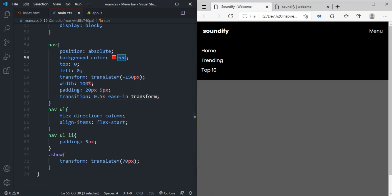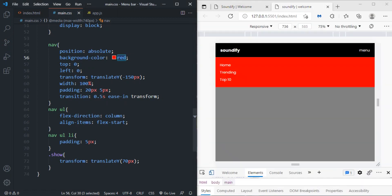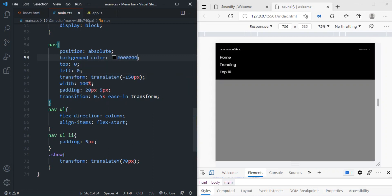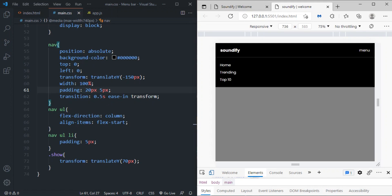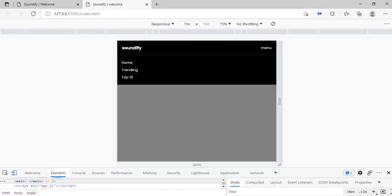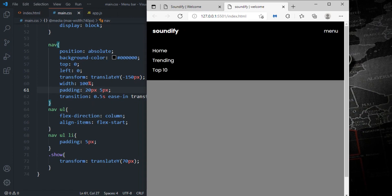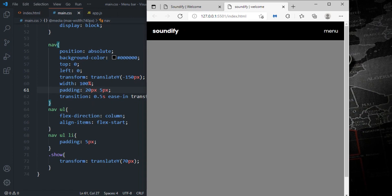And that's our responsive navigation menu done! As a challenge you could modify it to slide in from left to right instead of top to bottom — drop your solution in the comments. If you liked this video please leave a like and subscribe to the channel, that encourages me to make more content. Thank you and see you around!